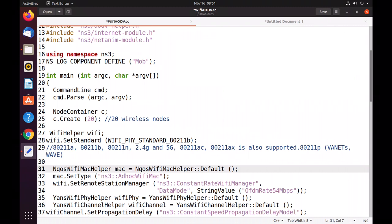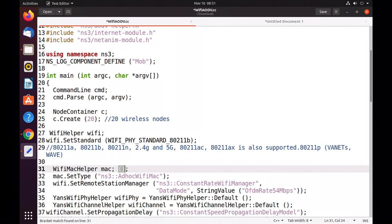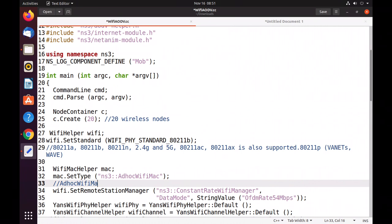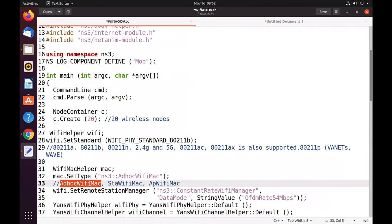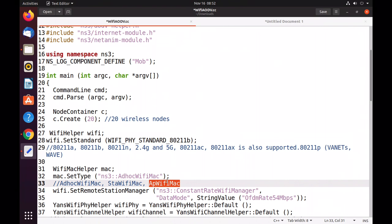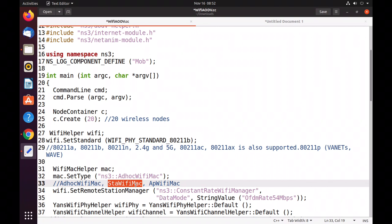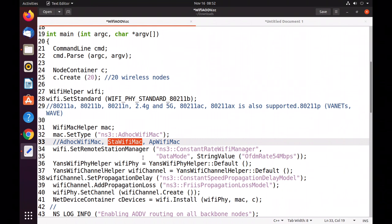This is how the Wi-Fi helper class is supported. NQOS is no longer available in NS3.31, so we remove the InQueue helper and create a simple object. We have a simple Wi-Fi MAC helper. NS3 supports various MACs: Ad Hoc Wi-Fi MAC, STA Wi-Fi MAC, and AP Wi-Fi MAC. Ad Hoc Wi-Fi MAC is used when all nodes are in ad hoc mode — they can form a network without infrastructure. This is what we use for flying ad hoc networks, since nodes flying above the ground communicate without any infrastructure.